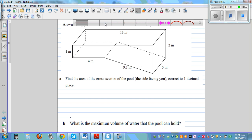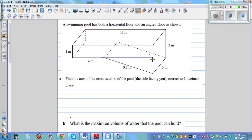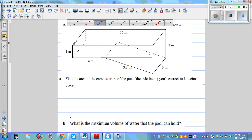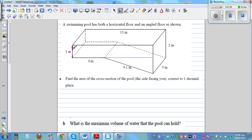So what I'm going to do is split this into a rectangle and a triangle. If I extend this line segment, I have split the side which is facing me into two parts. One is a rectangle — so let me use a different color — this is the rectangle I'm talking about. This is a rectangle.